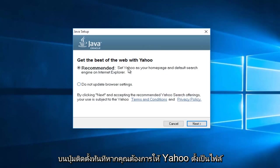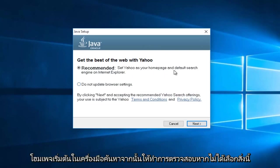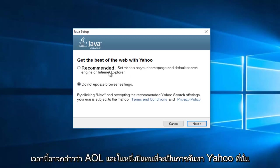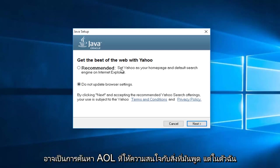Now if you want Yahoo to be set as your default homepage and search engine, then keep this checked. If not, select this button underneath saying do not update browser settings. Now this changes over time. So this might say AOL in a year. So instead of being Yahoo search, it might be AOL search.